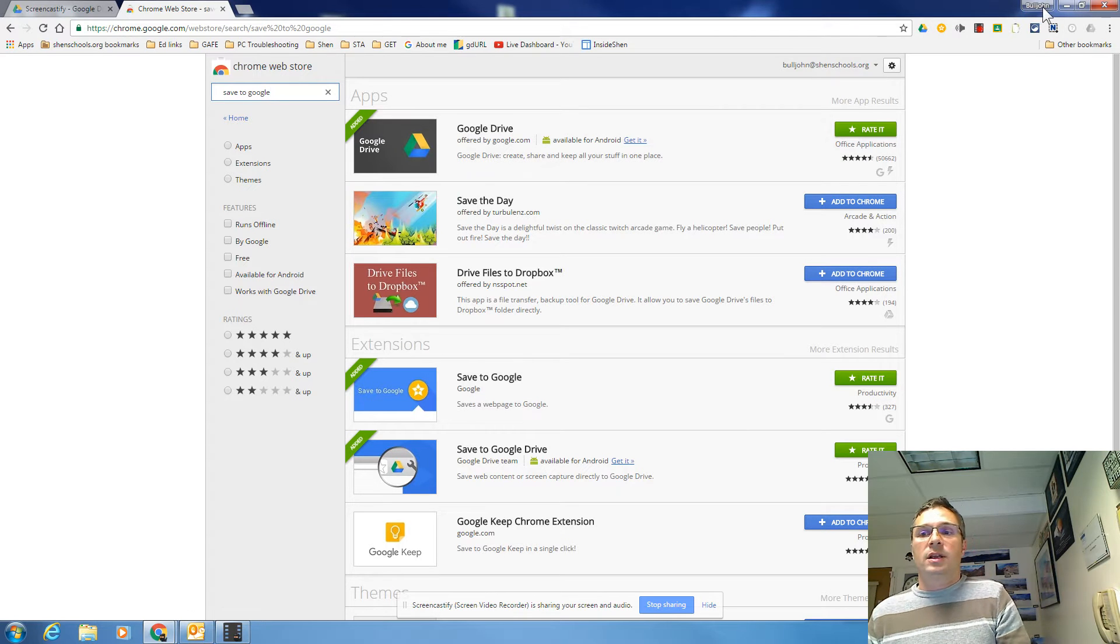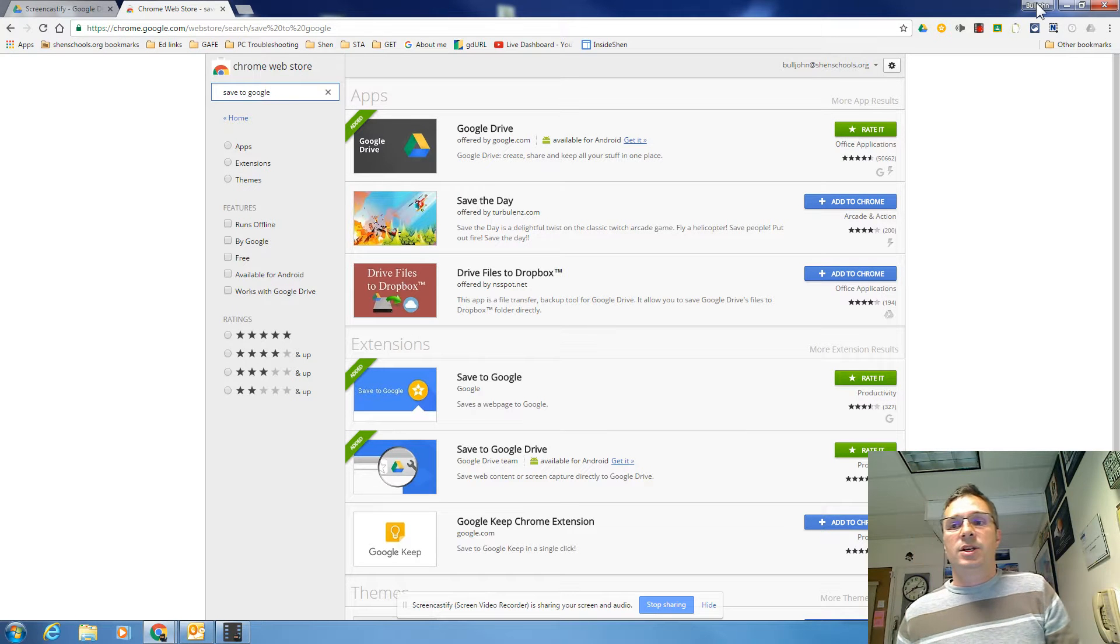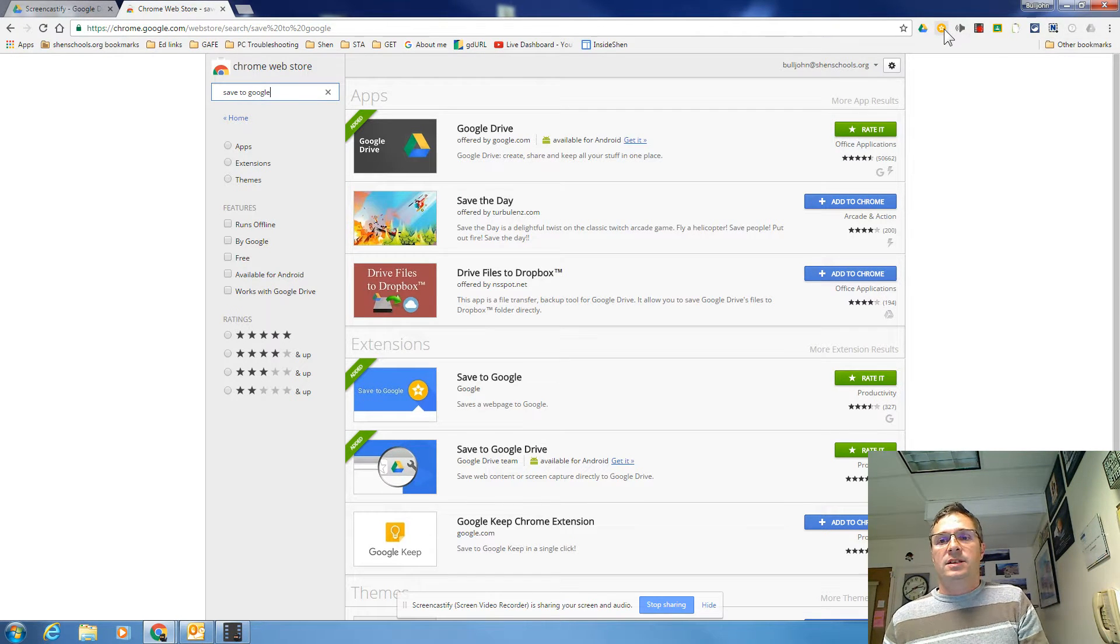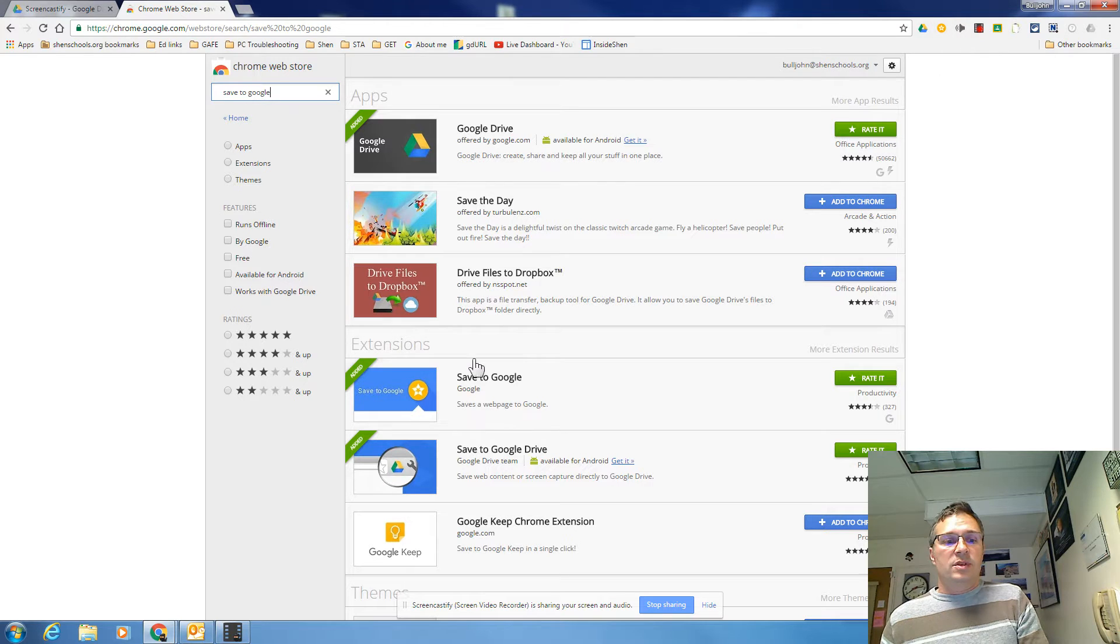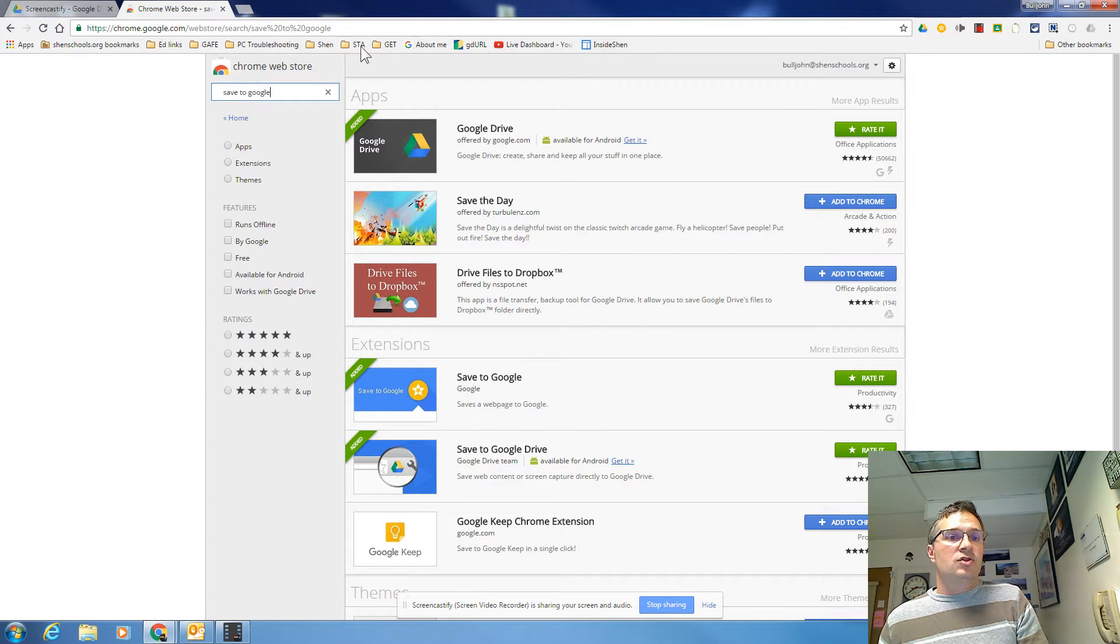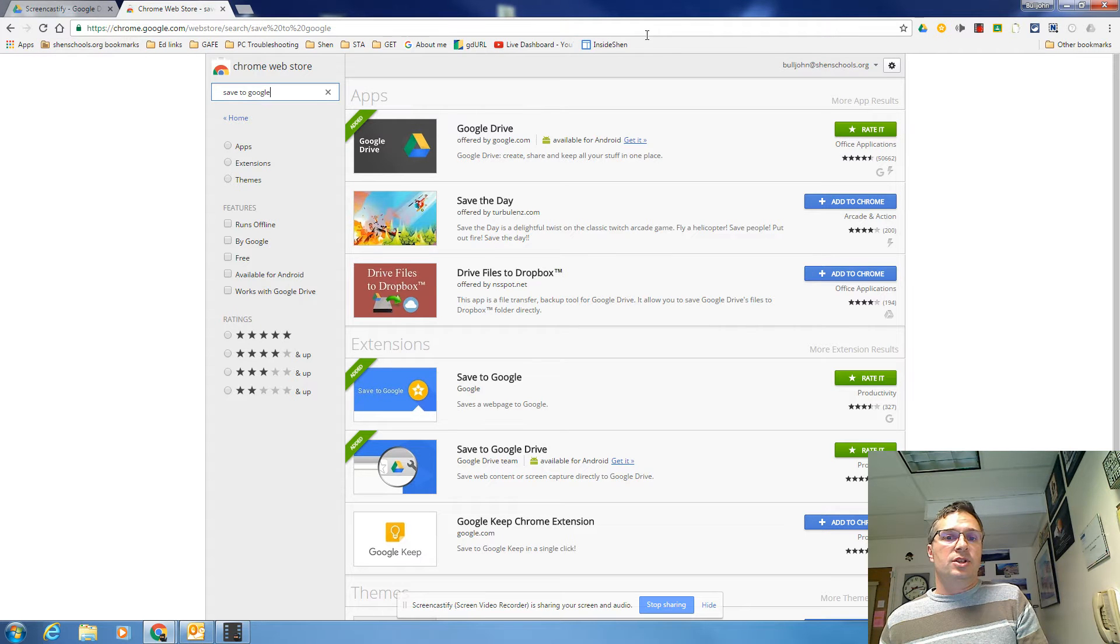So no matter where you're logged in with your account at shenschools.org or yours, you'll be able to have access to this. The reason why this one's nice is it allows our students capability they don't currently have. Our students cannot save their bookmarks here at Shen.